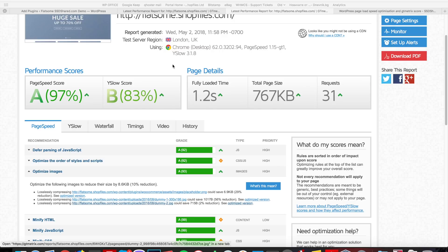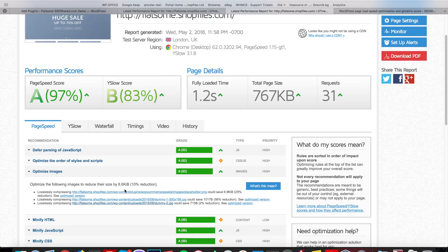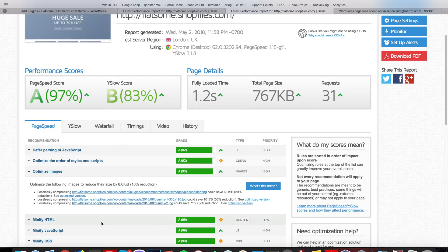Okay, so here we want to take care of the optimized images warning. We have basically just these images here that it suggests that we optimize. If you have a larger website with more images, there might be more, but when you have a proper solution for image compression, you won't have any problems.